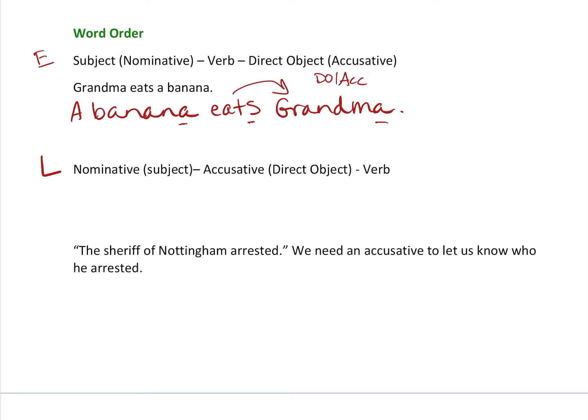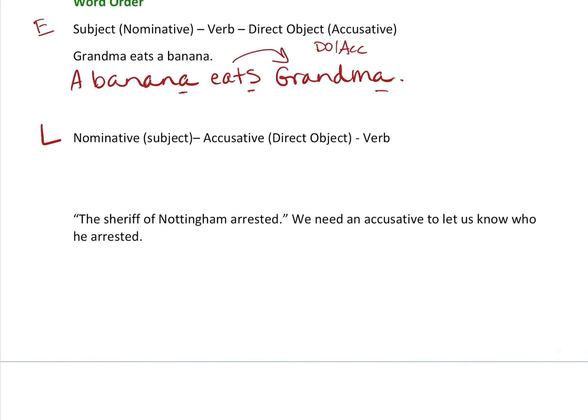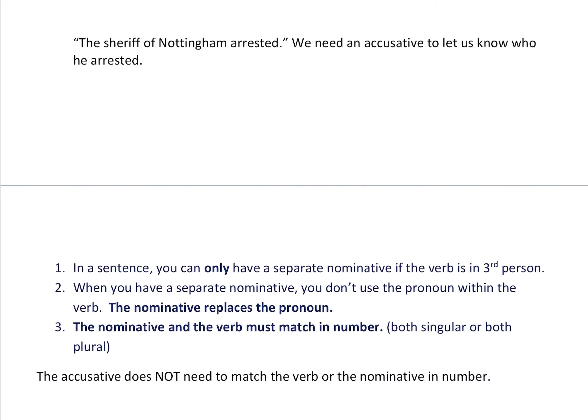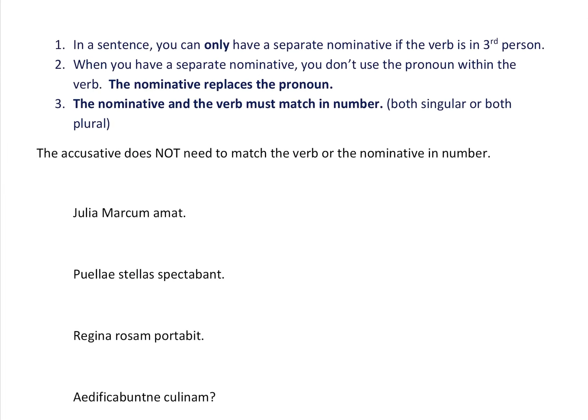The accusative also helps a sentence have a complete thought. To have a complete sentence you need a capital letter, an end mark, a subject, and a verb — but it also has to make complete sense. If I said 'The Sheriff of Nottingham arrested,' that's not a complete thought. We need an accusative to know who he arrested. Not every sentence needs an accusative, but some do.